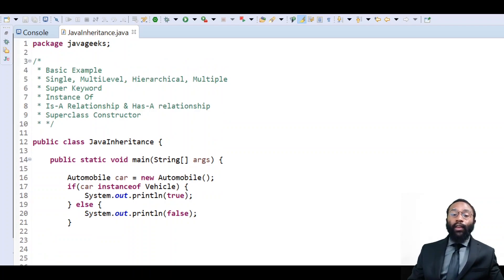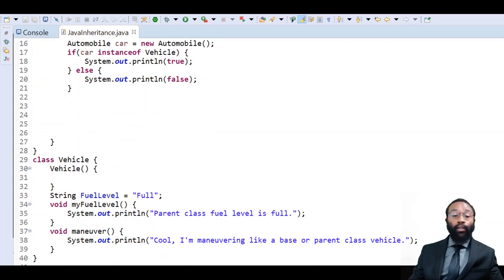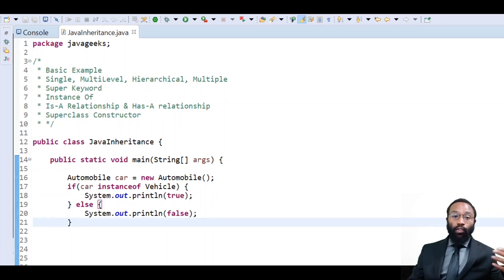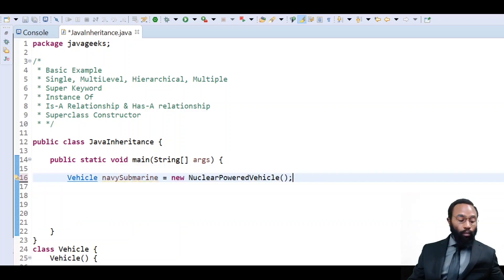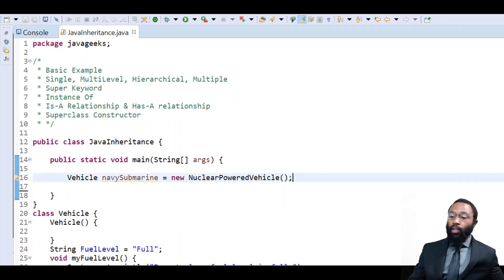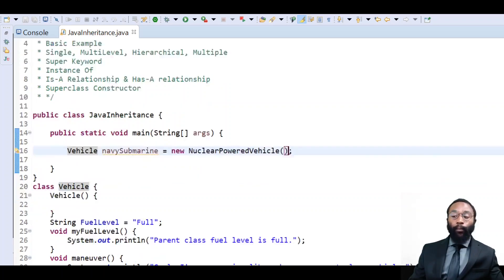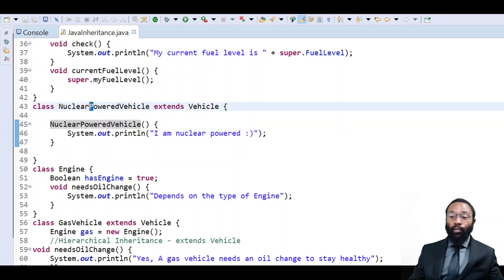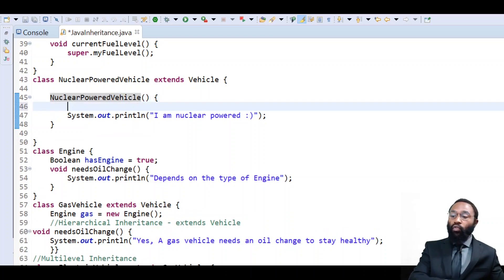Now what we're going to look at is a super class constructor. This is a great way to utilize the parent's constructor to fulfill the needs of our code. We have the nuclear powered vehicle class — it's of type vehicle — and we have the nuclear powered vehicle constructor. A constructor looks like a method but it doesn't have a return type, and it has the same name as the class. Within this constructor, we have to make sure the super keyword is actually the very first line in its own constructor.